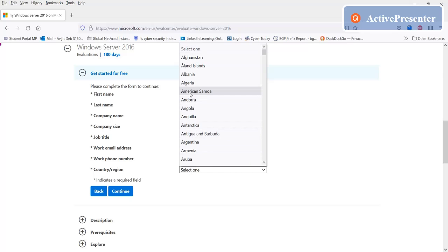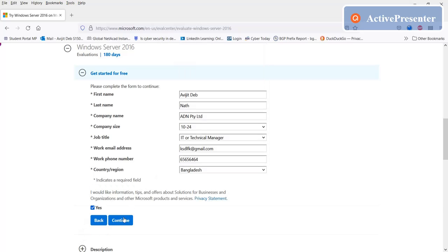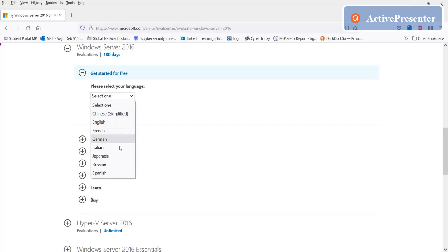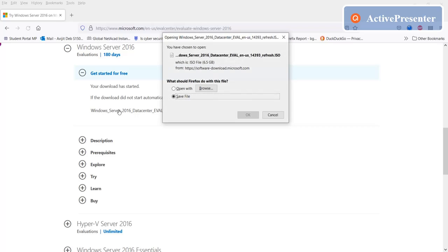And then country, continue, language English, and download. So save the file where you want to save it.